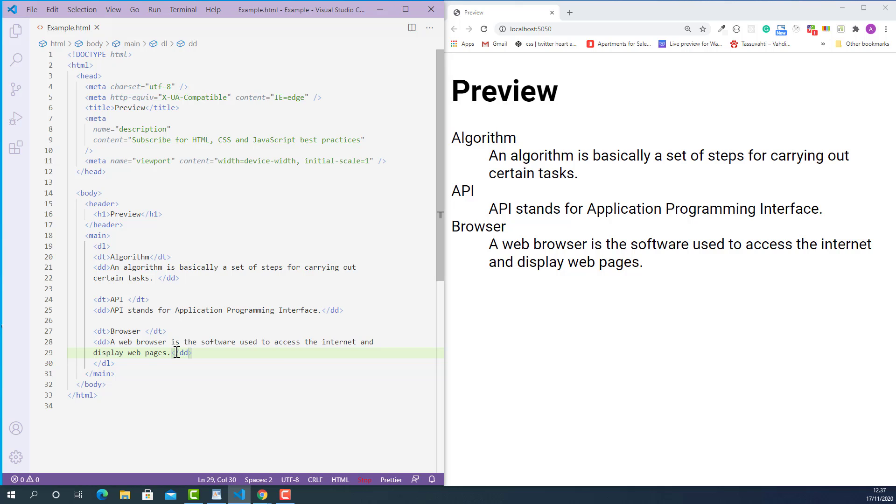That is how browsers render a list of terms and definitions marked up with description list tag, description term tag and description details tag. But we can make them look better by applying a little text style to the definition term text. So, let's do that.